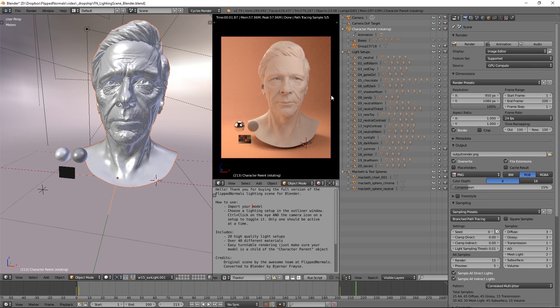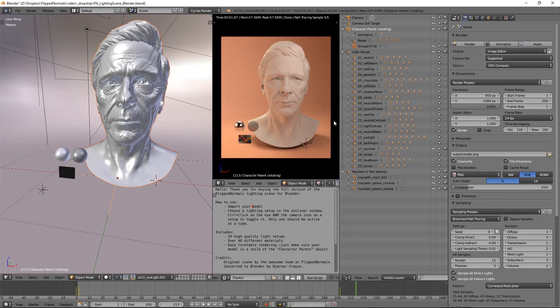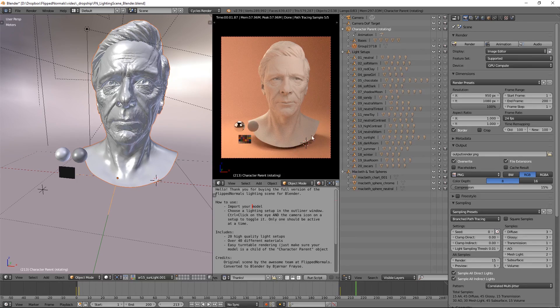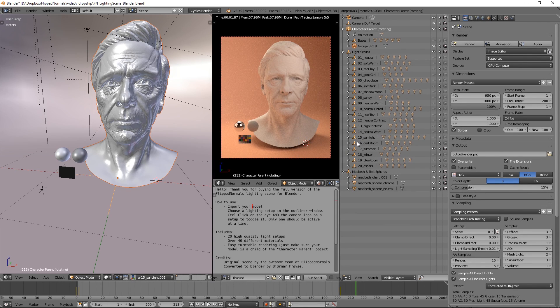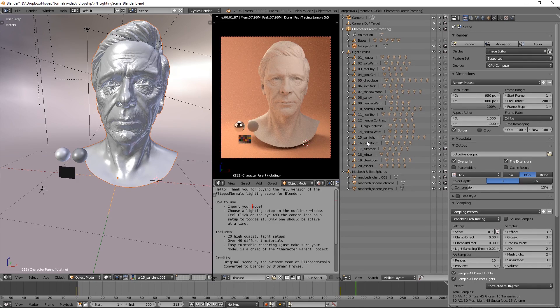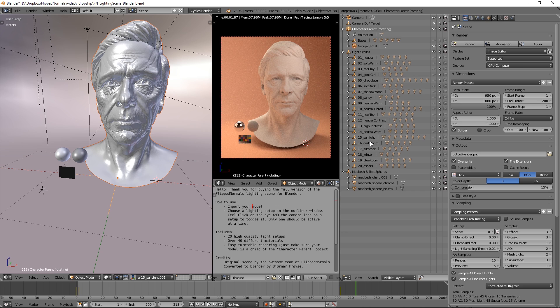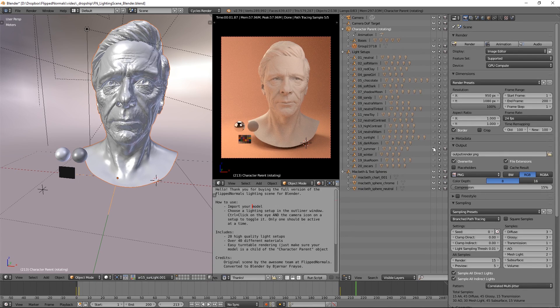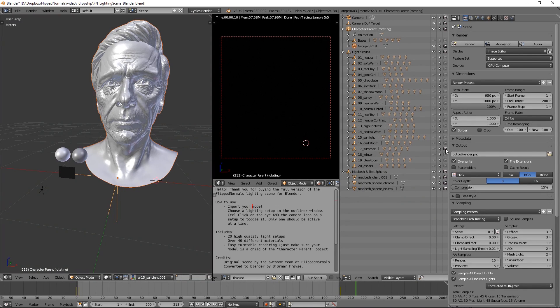Yeah, we designed this because we were doing this stuff all the time. We would just do renders for our models and everything. And we're like, why not just automate this? So whenever you see any promo shots from FlipNormals, it's just done. We always, I mean, we only render with the lighting scene now.